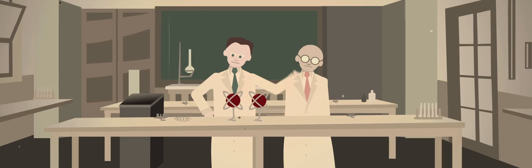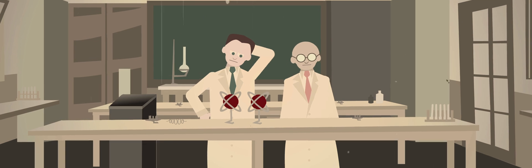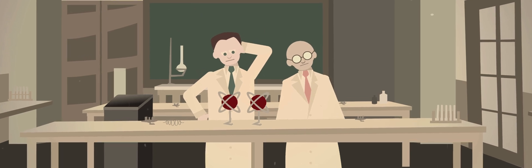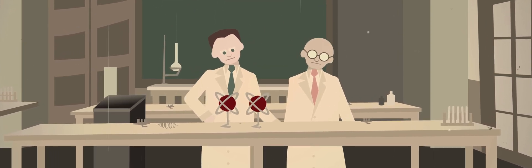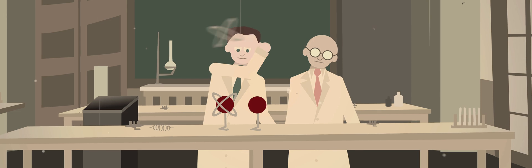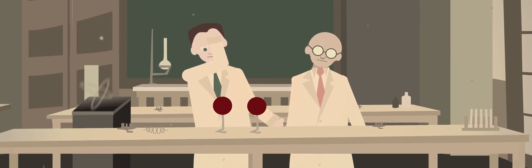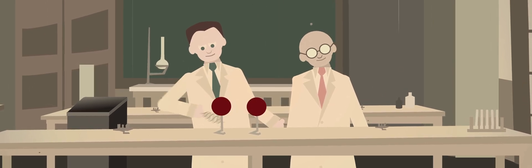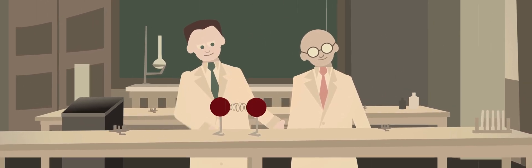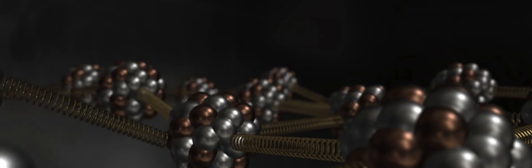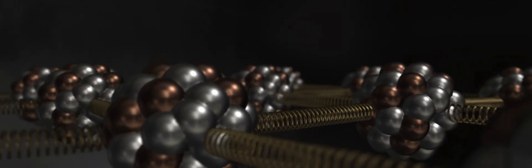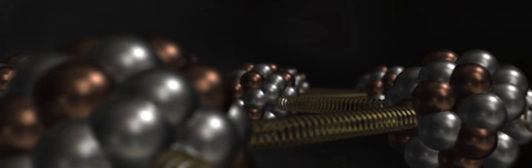For years, chemists used a mathematical workaround to estimate how atoms moved in their experiments. The problem was, the workaround discarded electrons altogether, replacing them with imaginary unbreakable springs as the force binding atoms. Which isn't how things really work. Not even close, actually.